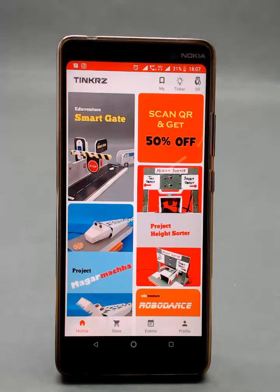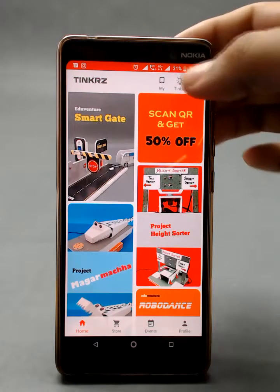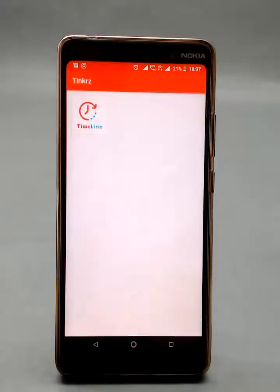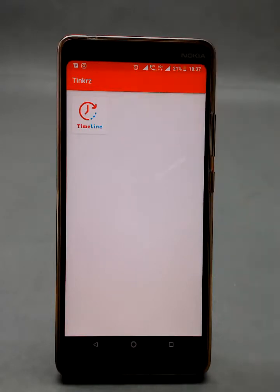Tinkerers, today we are going to talk about the new timeline app for you in the Tinkers app. Let's go to the tinker section. Once you update this app, you will see this timeline new app logo.